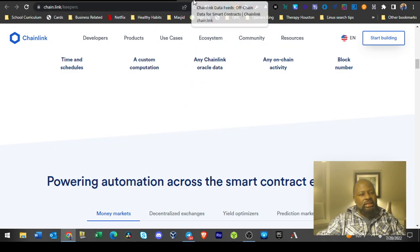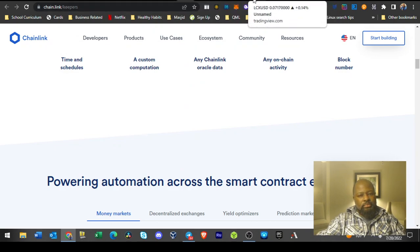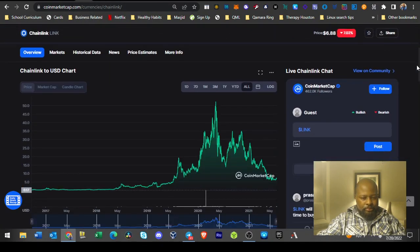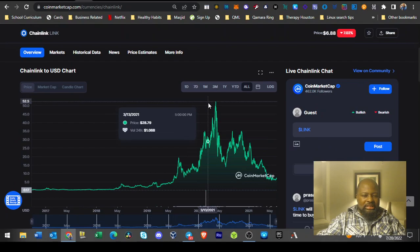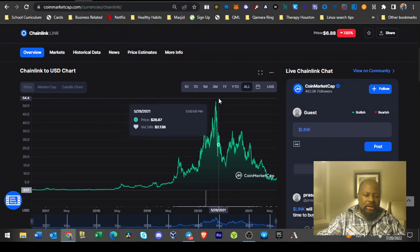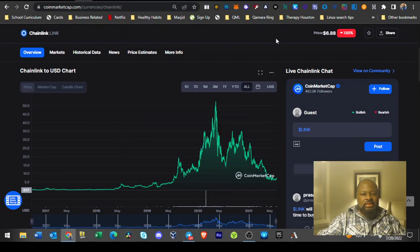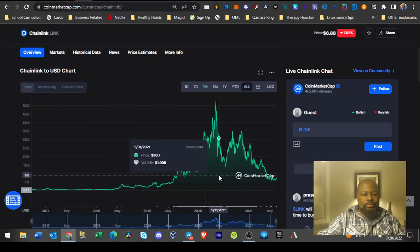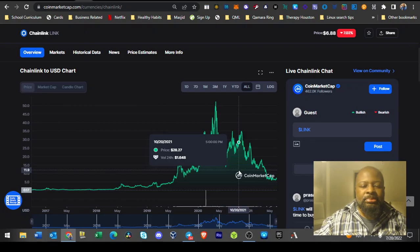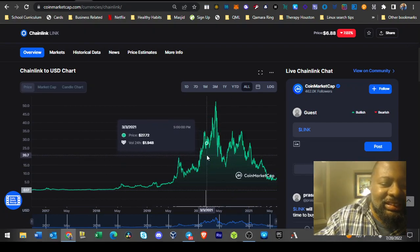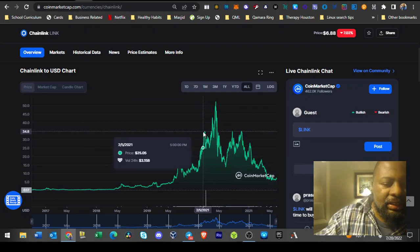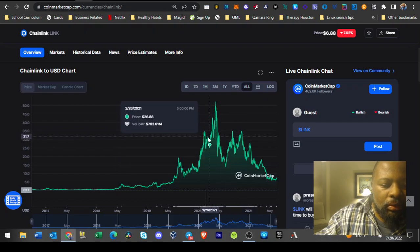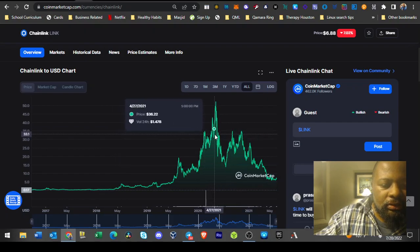One thing that is very important about Chainlink that we should look at is the price. It was as high as $50 at one point, and you can see it still has all these different ecosystems that use it. Next bull run we can expect it to at least do $35 because it hit $35 like one, two, three, four, five, six times.